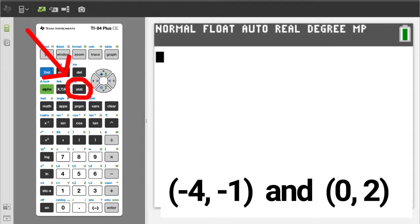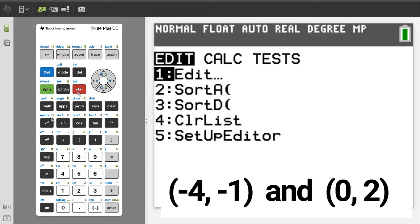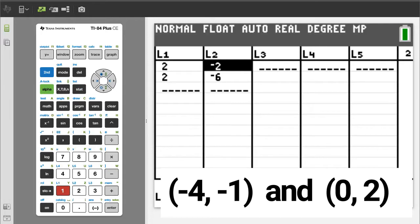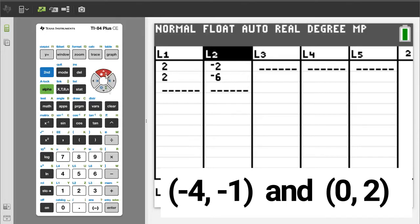Press the STAT button. We want number 1, Edit, so press the 1 button. If you have data here from a previous problem, delete it by arrowing up to the top, press the CLEAR button, then press the ENTER button.